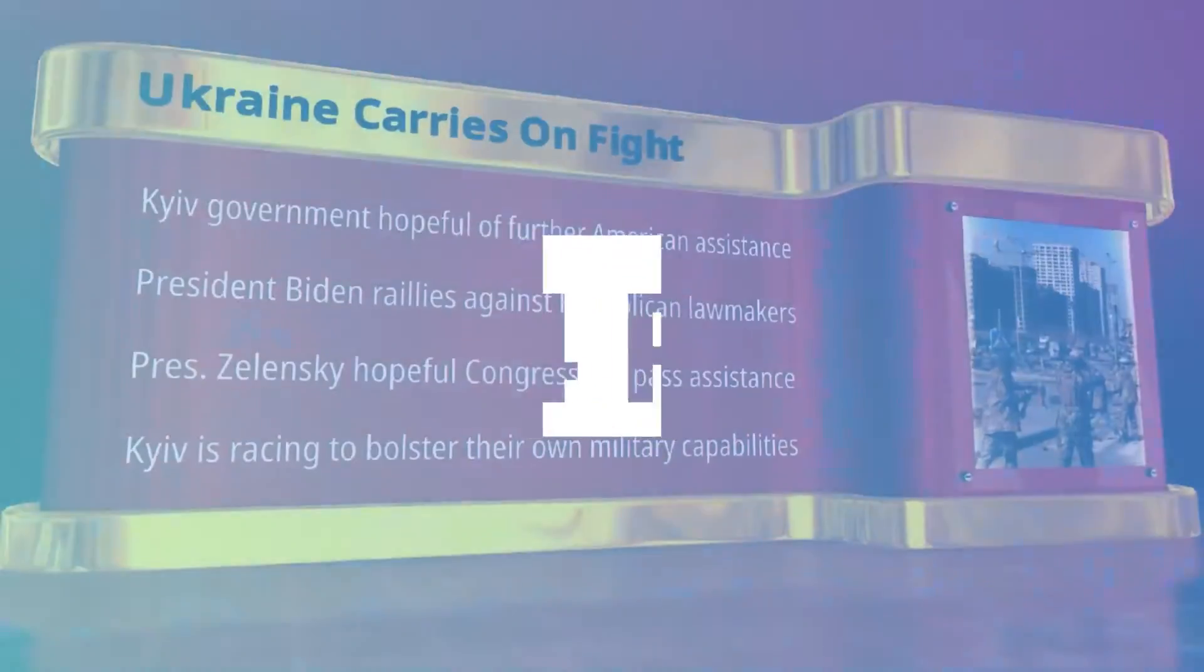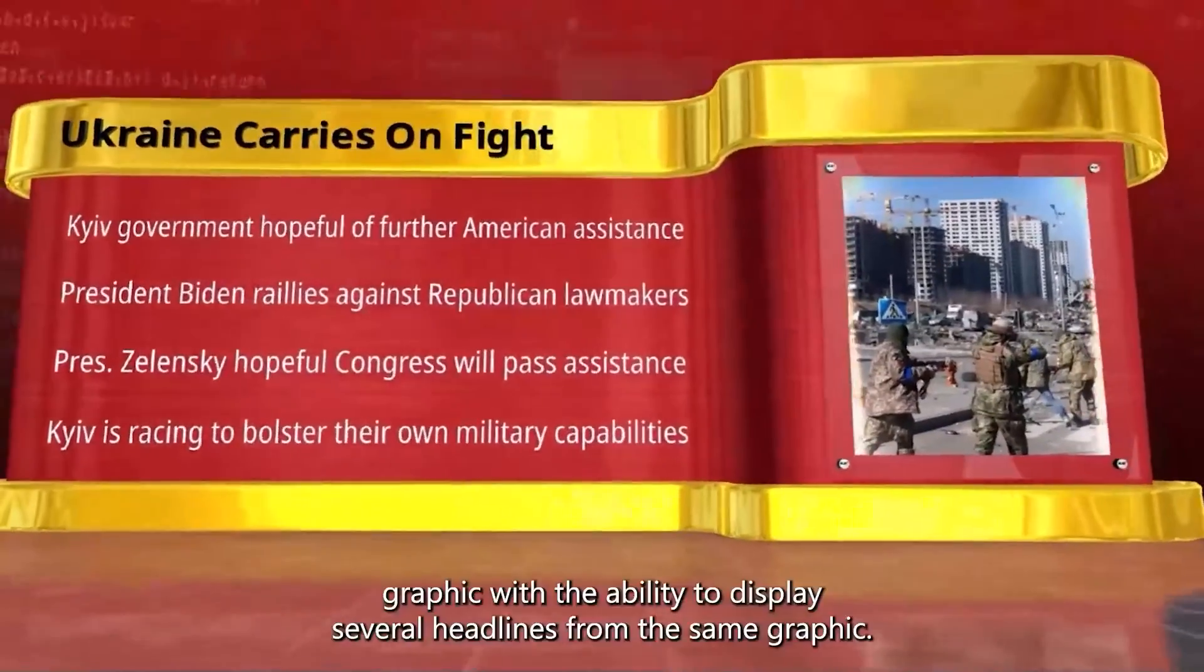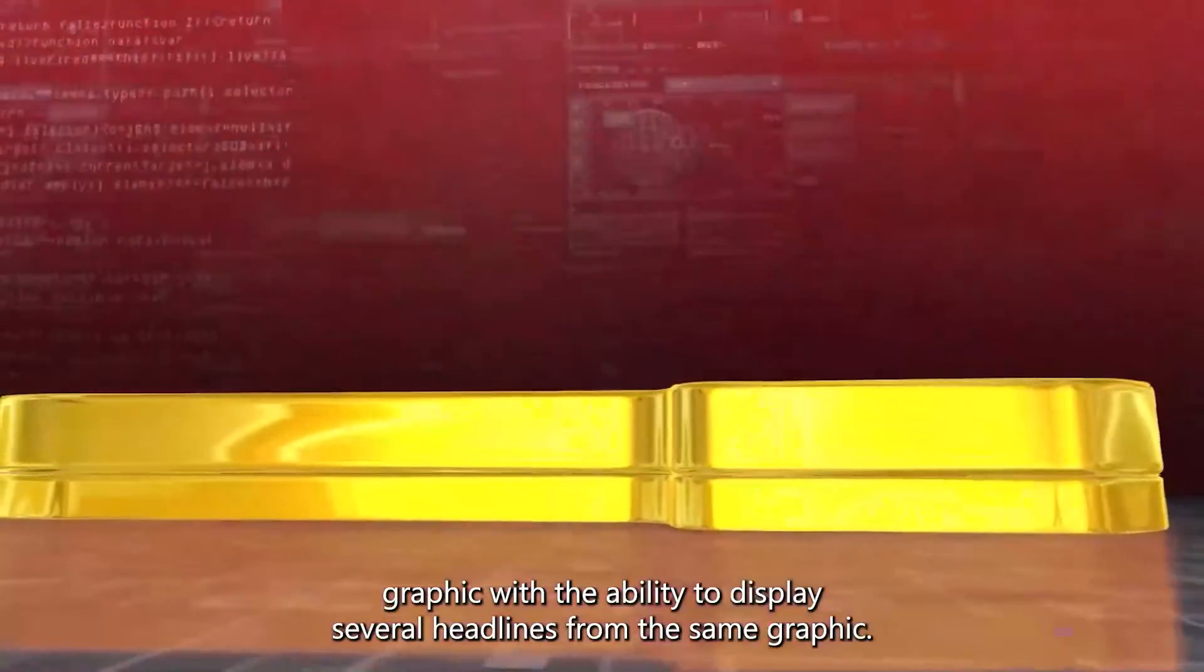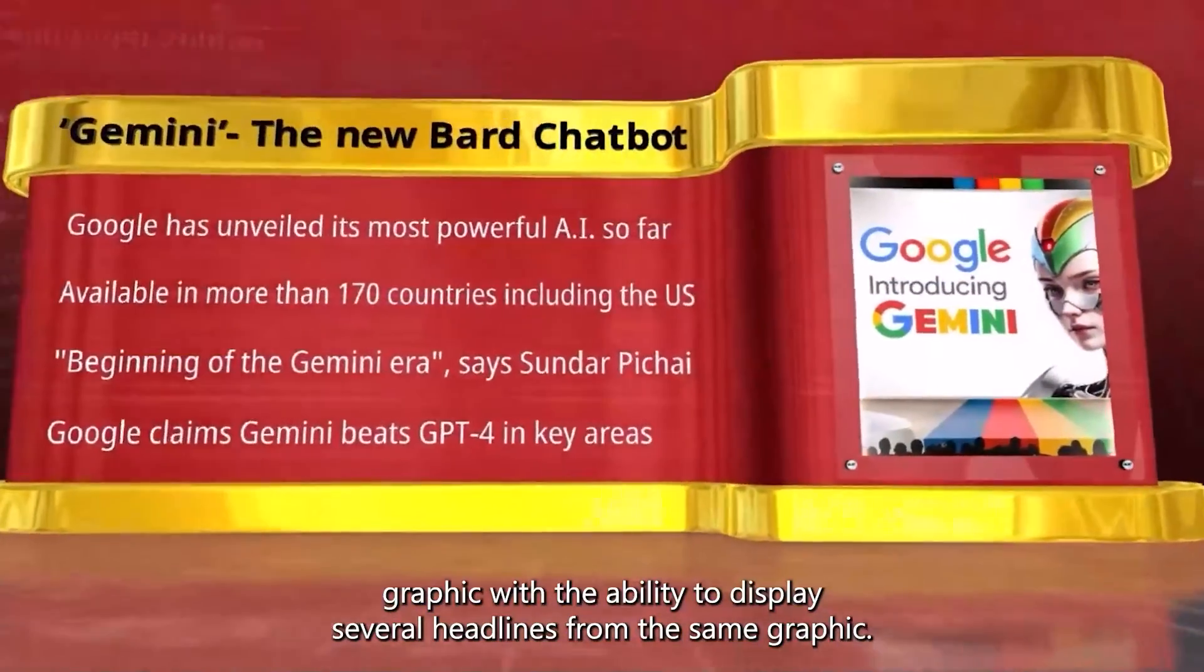In this tutorial, we will explain how to create this four-pointer headline graphic with the ability to display several headlines from the same graphic.